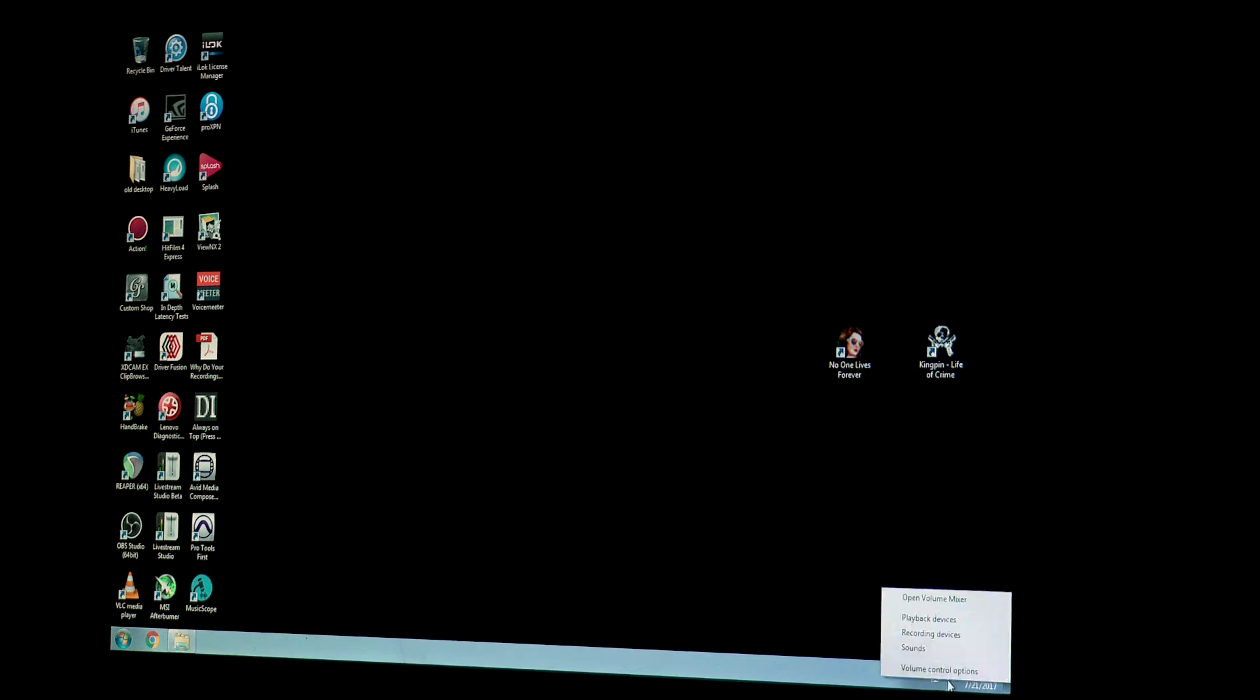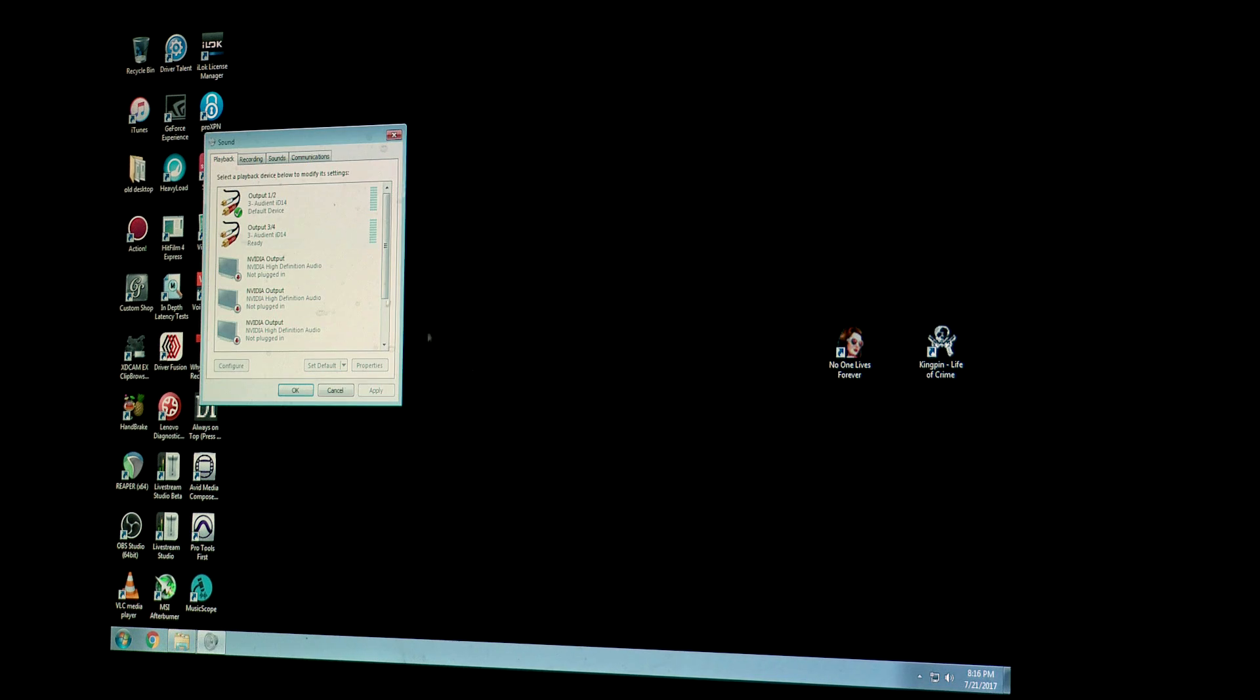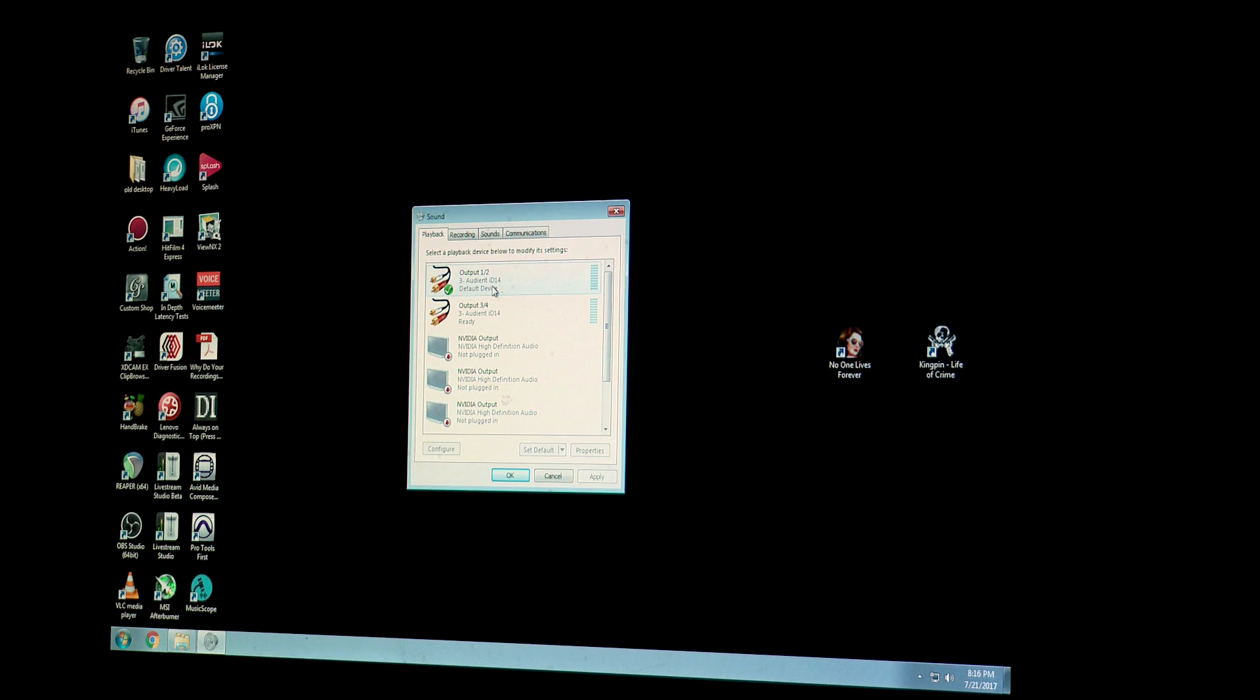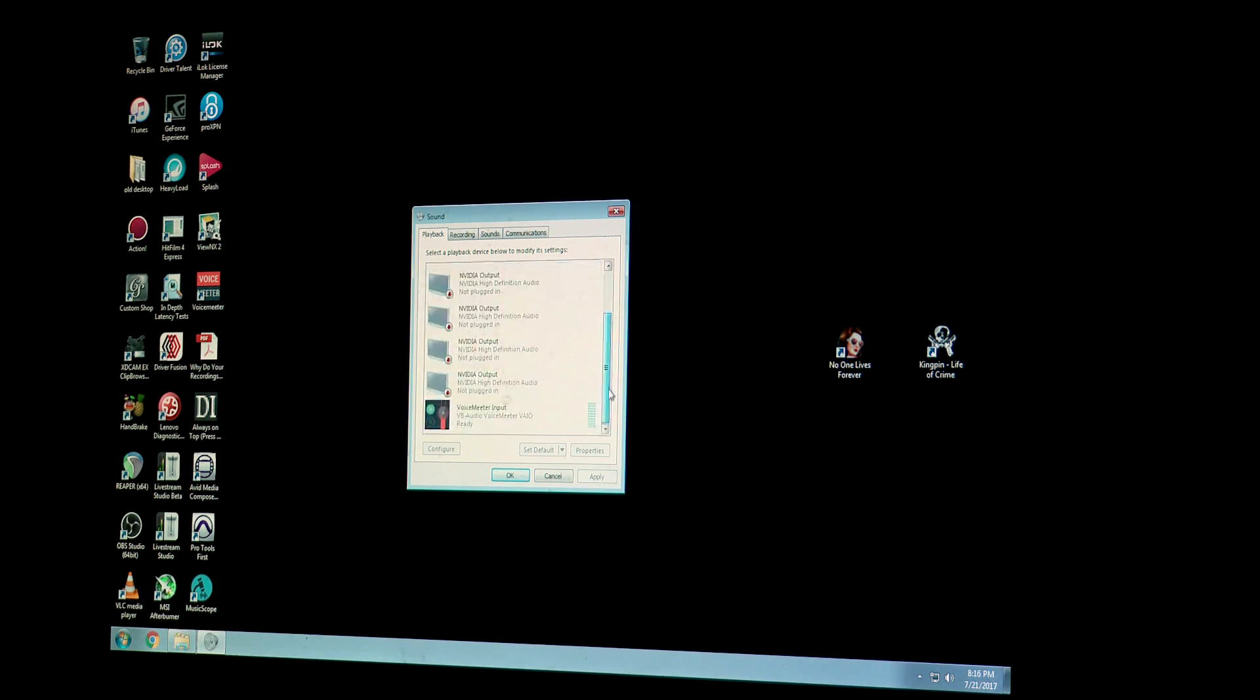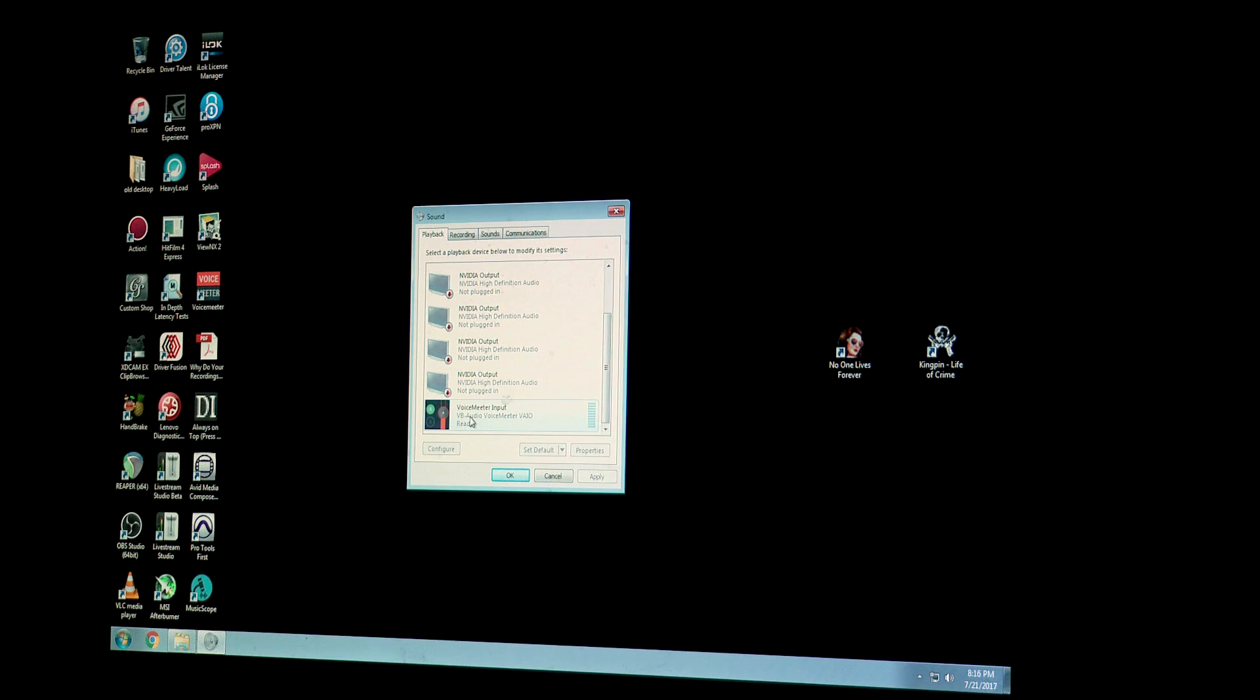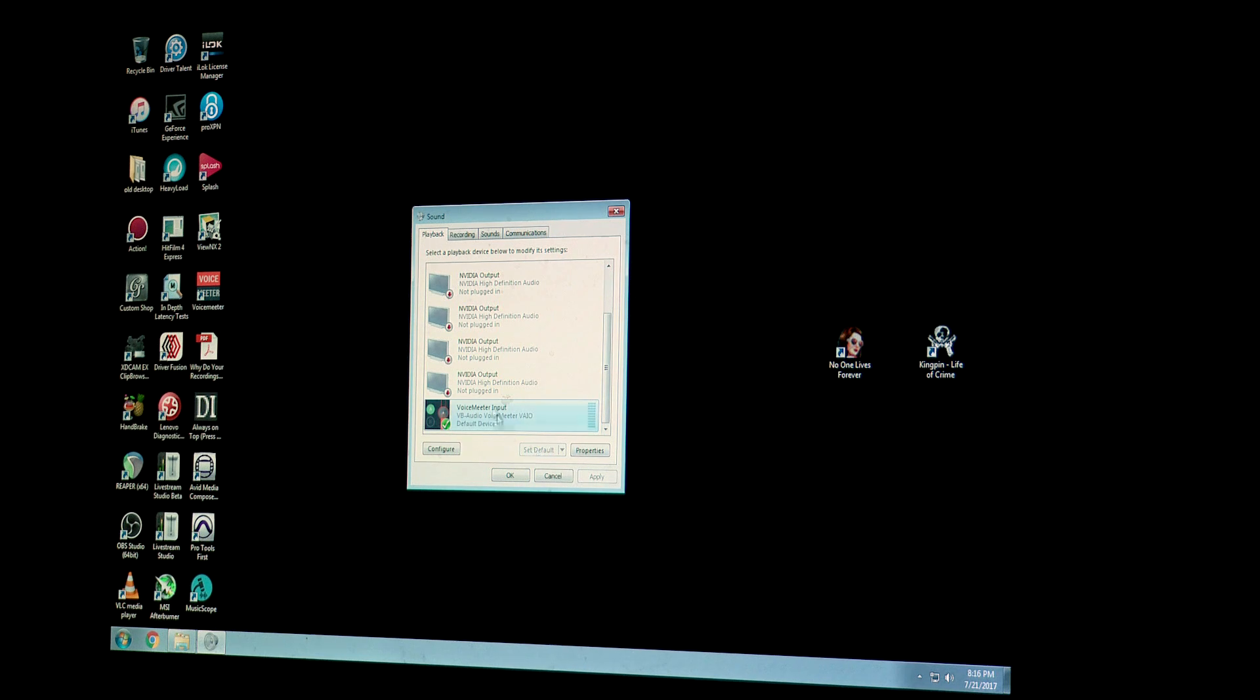I'm going to right click that and choose playback devices. And then right here I'm going to change my output, which right now is on the Audient iD14. I'm going to change that to VoiceMeeter, so I'm going to click that and then hit set default.